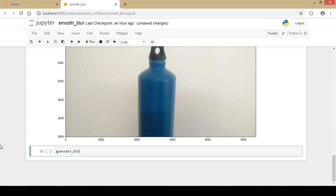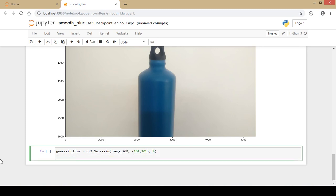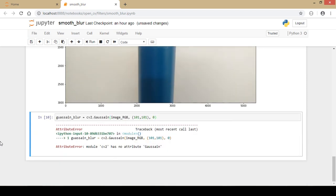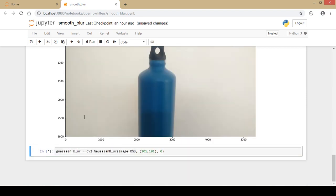I write the code: gaussian_blur equals cv2.GaussianBlur, passing the original image, a matrix size of 101 (which must be an odd value), and a sigma of 0 for the deviation. I won't go deep into the mathematical details. I run the code — there's a spelling mistake — and fix it and run again successfully.